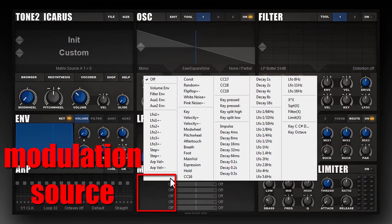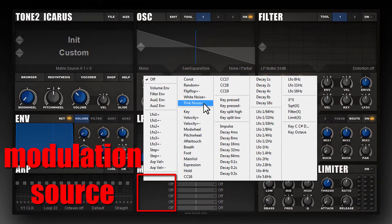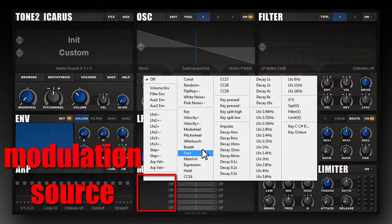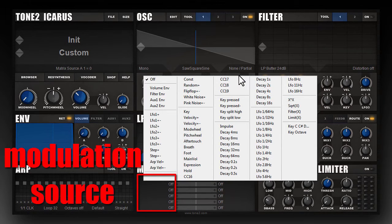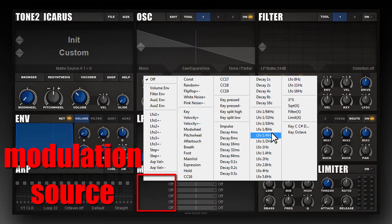In the matrix you can route a modulation source to a target and define the amount of modulation. Click in the slot and select the source — a large menu pops up. Here you can choose from the envelopes, the LFOs, noise sources, MIDI sources like mod wheel, pitch wheel, aftertouch, velocity, 14 additional decay envelopes which always trigger when you hit a note, and a large number of free-running LFOs.